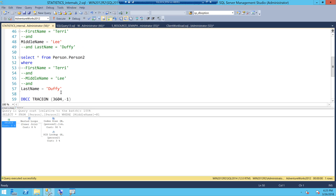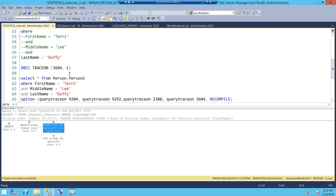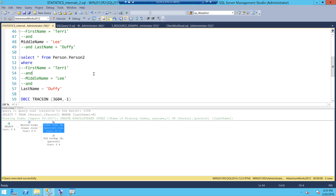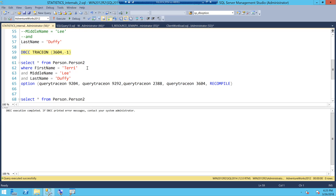The same logic applies to last name — when I execute that query I am only scanning, not seeking. Now I want to see the usage of statistics behind these different queries. I can also execute a query using all three columns. First I will turn on trace flag 3604, which will help me get the output on the client in SSMS, along with trace flags 9204, 9292, and 2388.